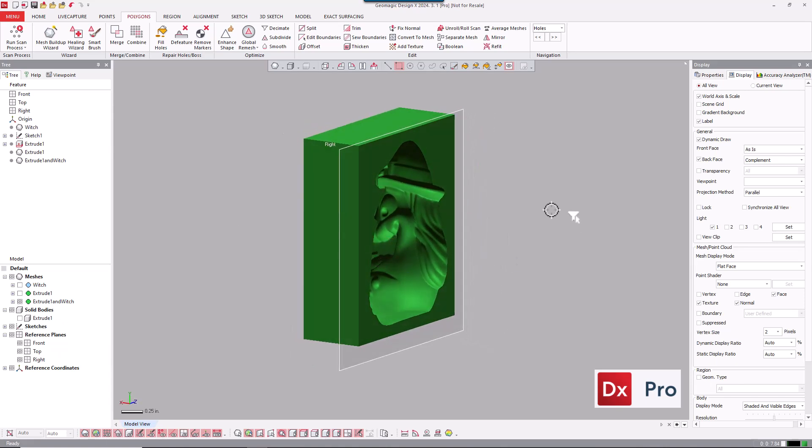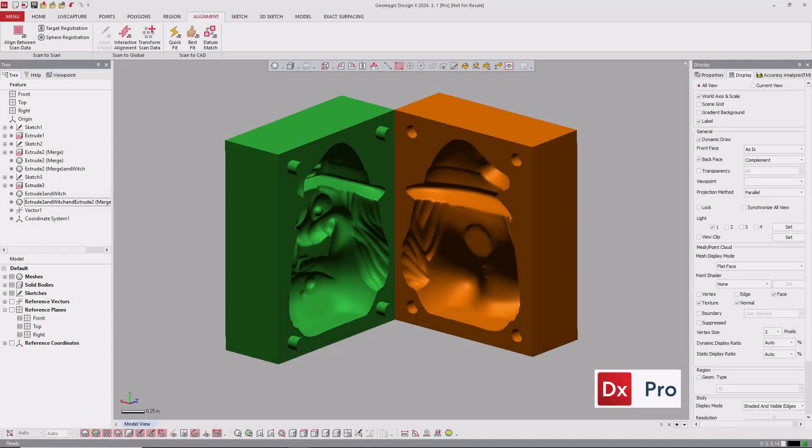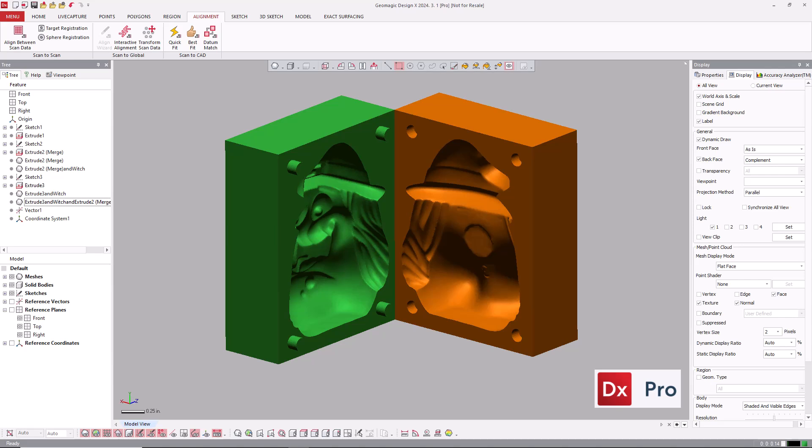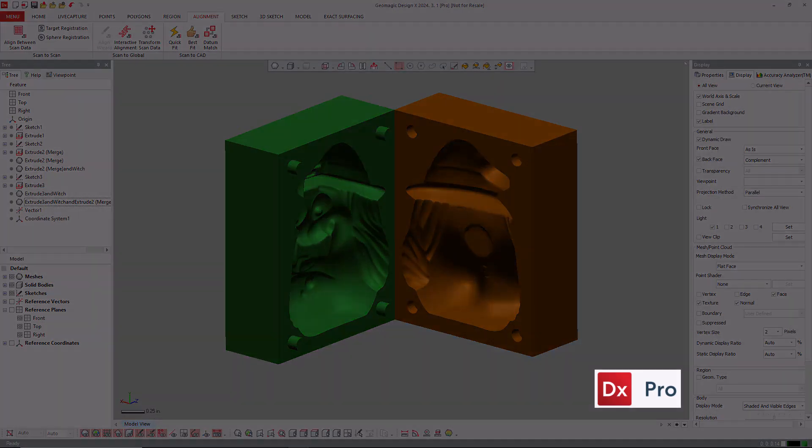So we're going to repeat that for the second side, and we can see the result. So here you can see the result. We have two mold cavities, and we added some locating features using the same Boolean mesh workflow. That's about it for this video. Thank you for watching. Bye bye for now.